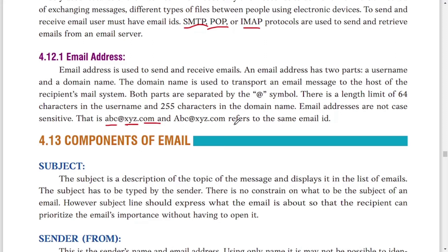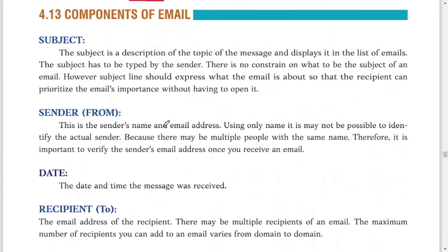An email address format is: username @ domain name . extension. For example, if I create my email on Gmail, it will be like thetraffic@gmail.com. When creating an email on any provider like Gmail or Yahoo, your username must be unique. The username can have a maximum of 64 characters and the domain name can have a maximum of 255 characters.